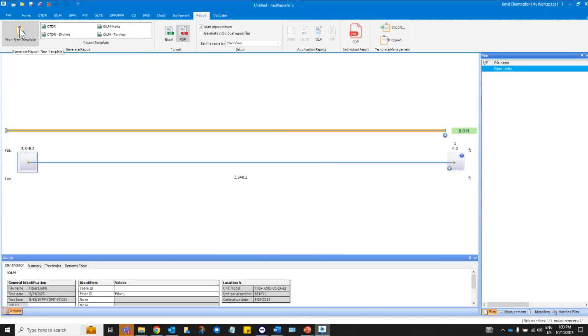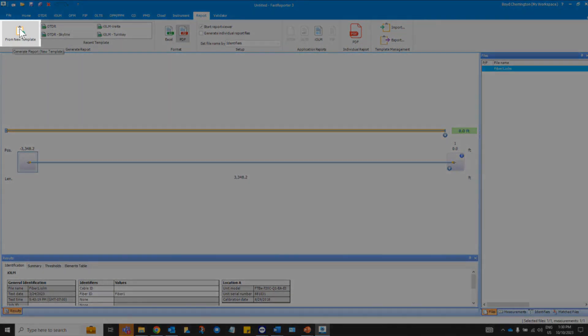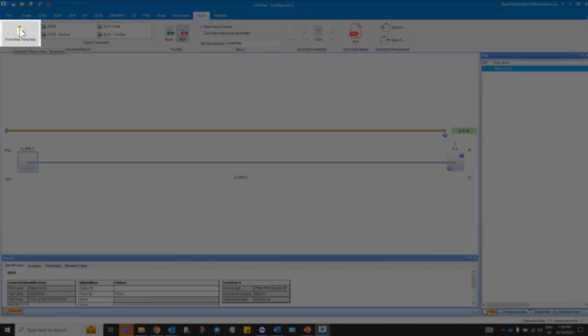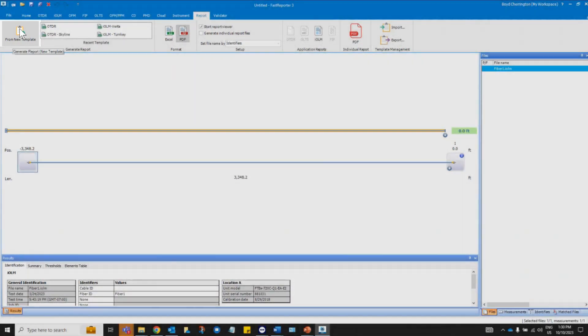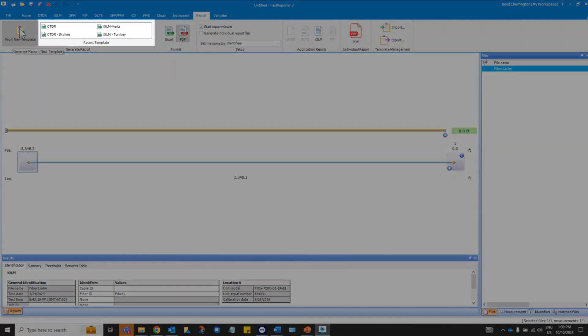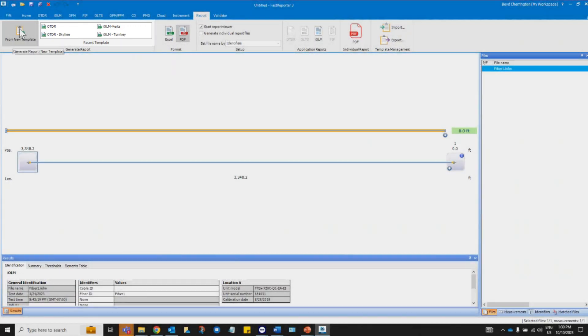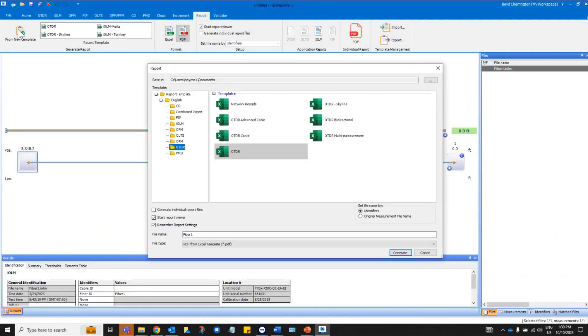To generate a FastReporter 3 report, you will have to click on the icon from New Template in the upper left of your screen if you haven't already created a template. Then select the report related to your test types.